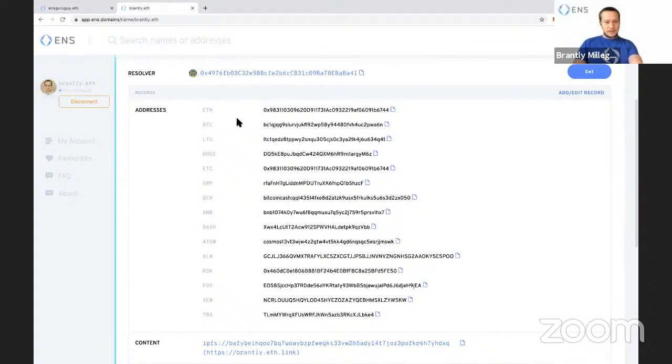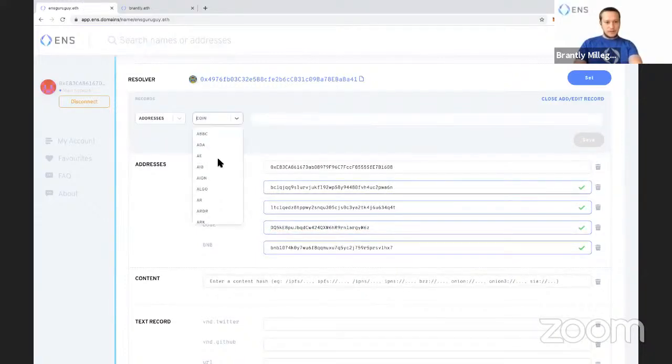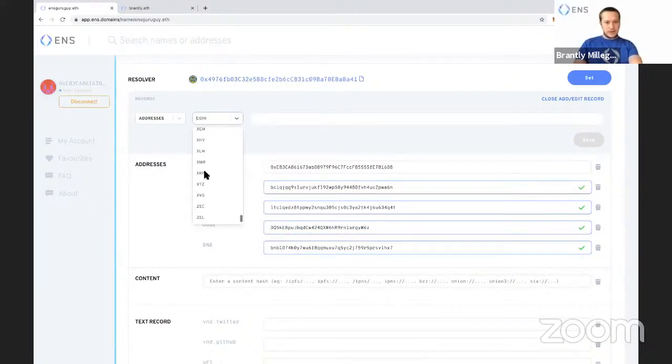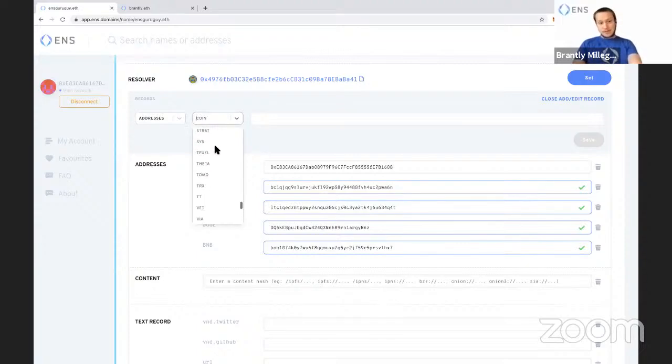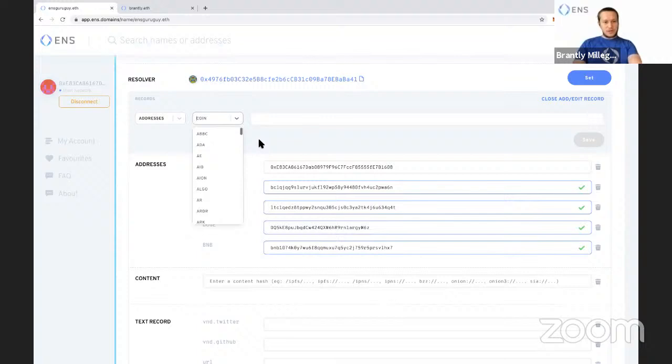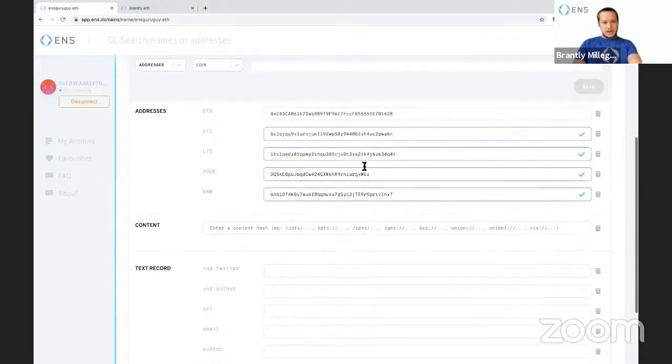As you can see here, you can have tons of addresses. And this is even just a fraction. There's like a hundred different blockchains here, XRP, Harmony One, Tron, we support Tron. We support tons of stuff here, so you can check that out. This is not confirmed yet, just so you know.